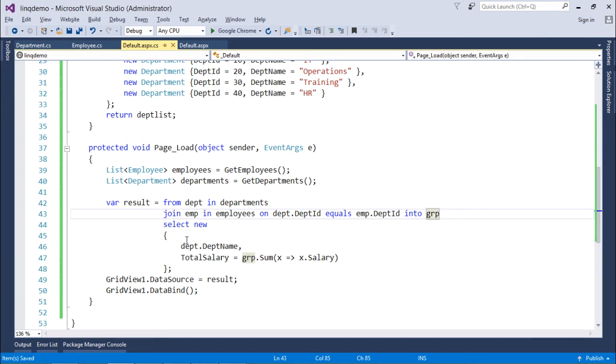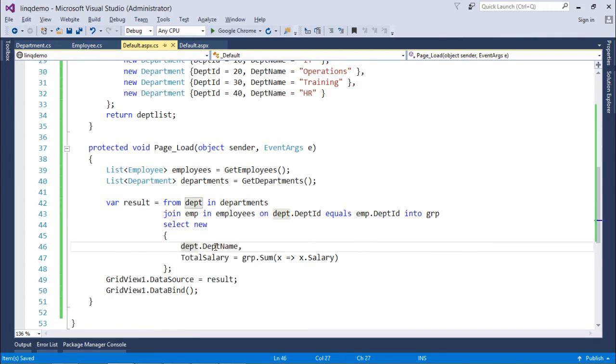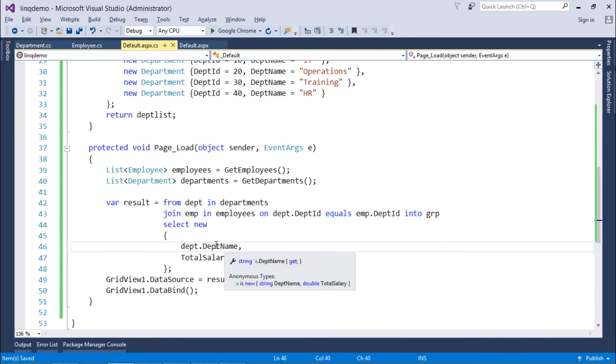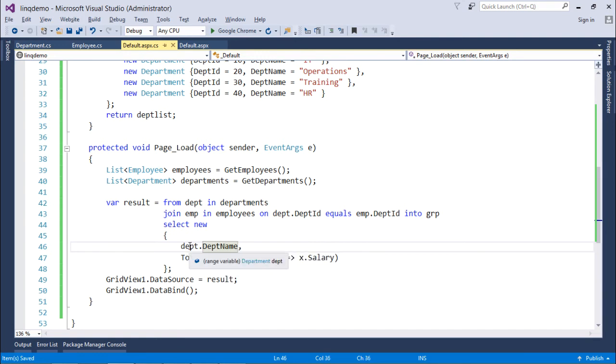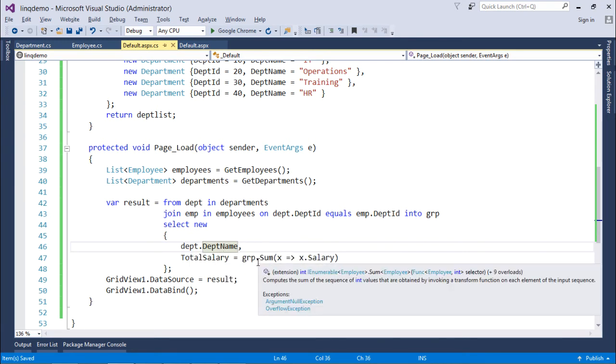So, right here in this select the couple of things I am looking for. First is the dpt dot dpt name. Alright. So, I will actually make the group on the basis of this department name. Alright. So, that will be grouped. And then total salary.